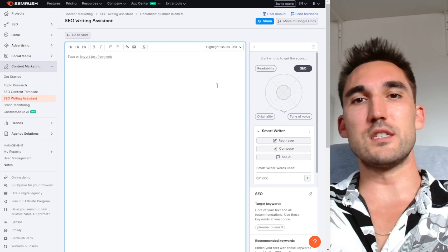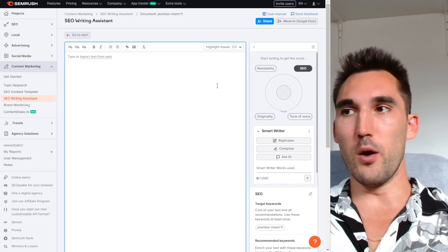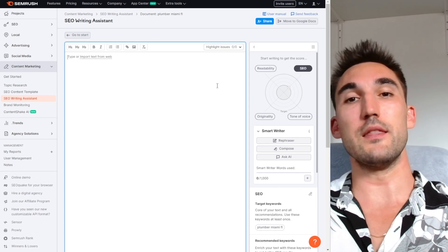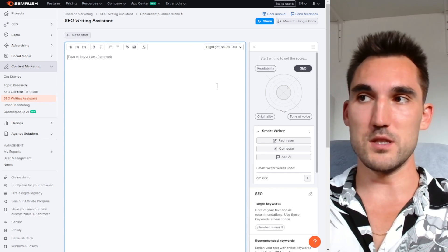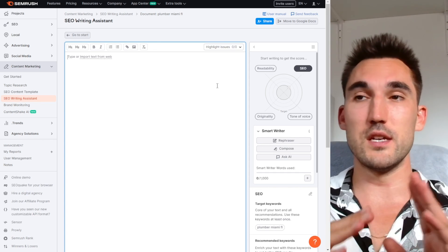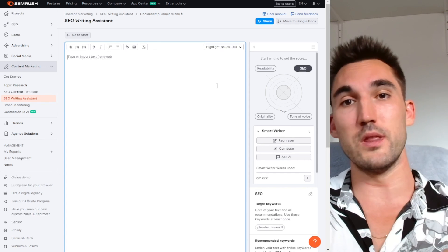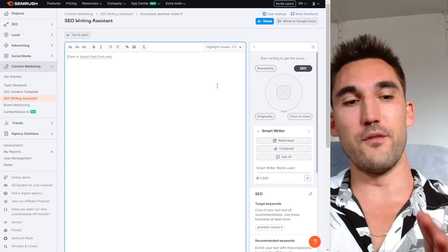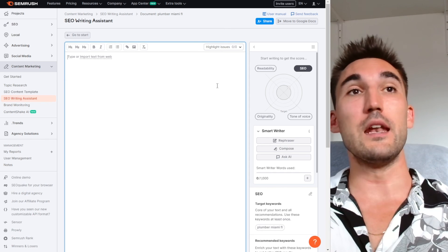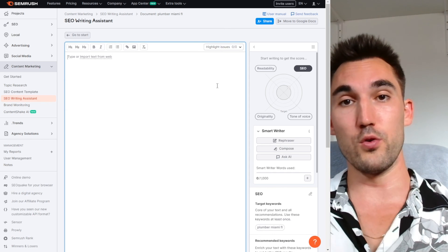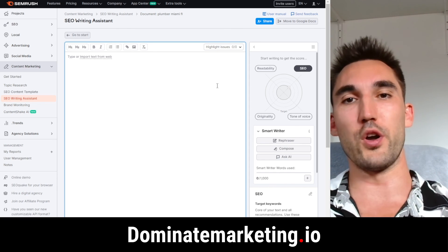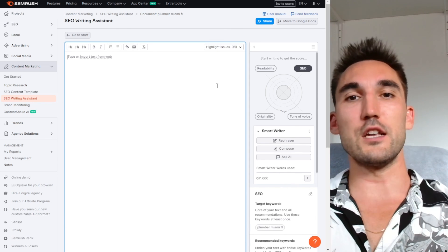Those are the six ways that you can use SEMrush to optimize your website for SEO. If you have any questions, put them in the comments below and I will answer them. If you'd like me to coach you on how to do any of this and more — SEO and Google Ads for only $49 a month — go to learndominatemarketing.com. And if you'd like us to do the SEO or Google Ads for your business, go to dominatemarketing.io and book a call with us there.